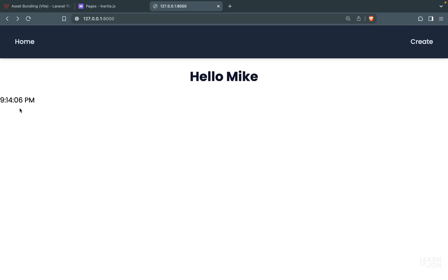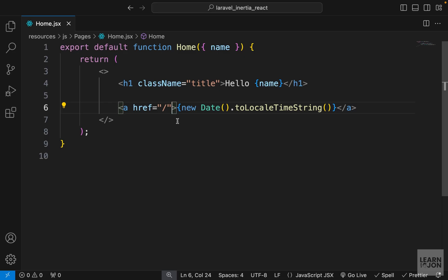If we go back to our website we have the time right here and if I reload the page you can see it's changing. Next I want to push this date all the way down so we have to scroll to get to it.